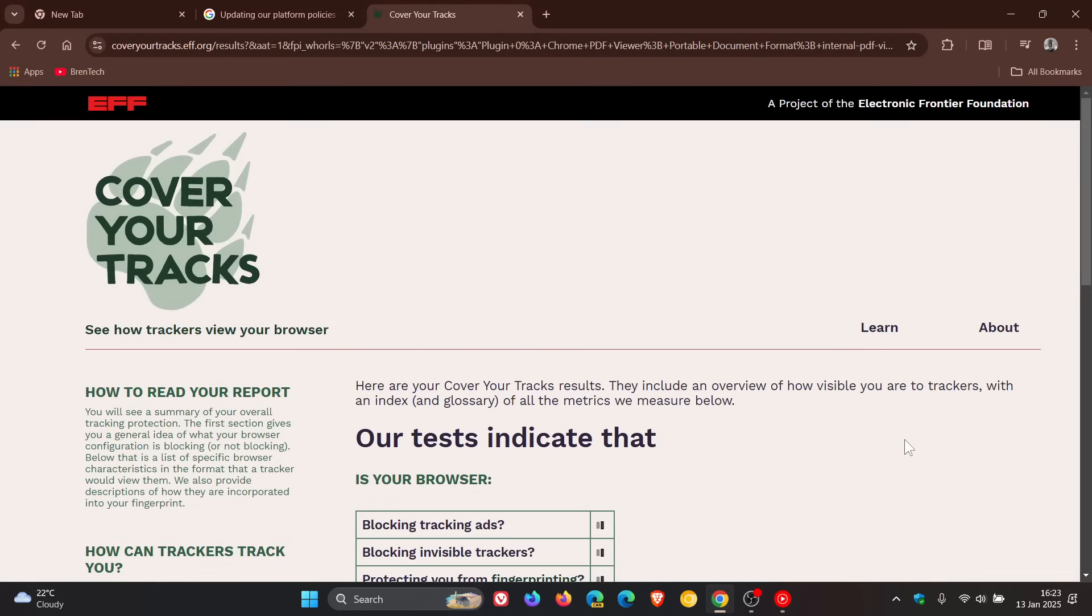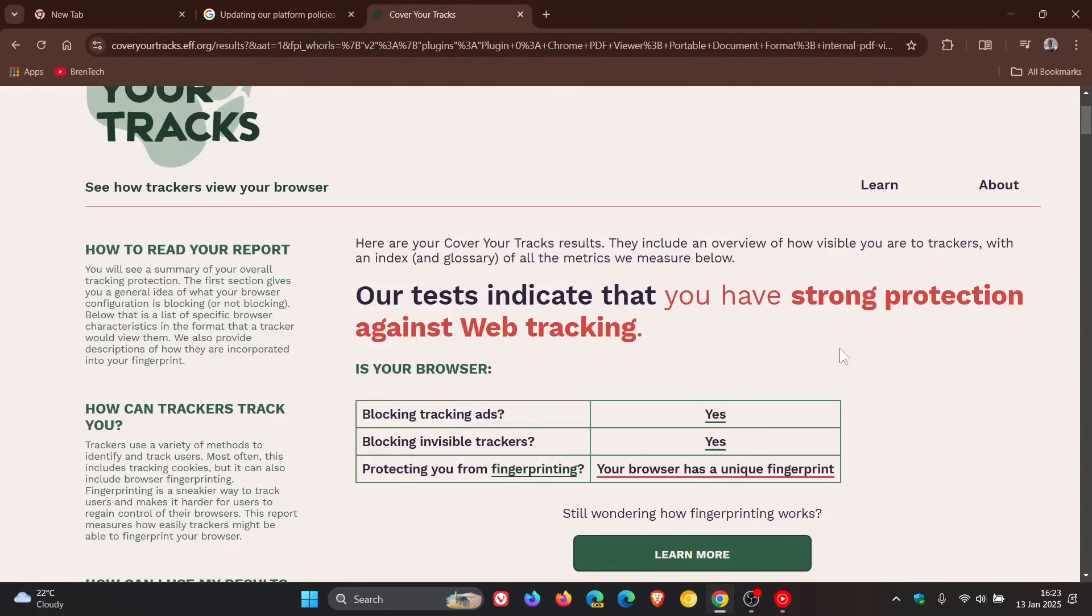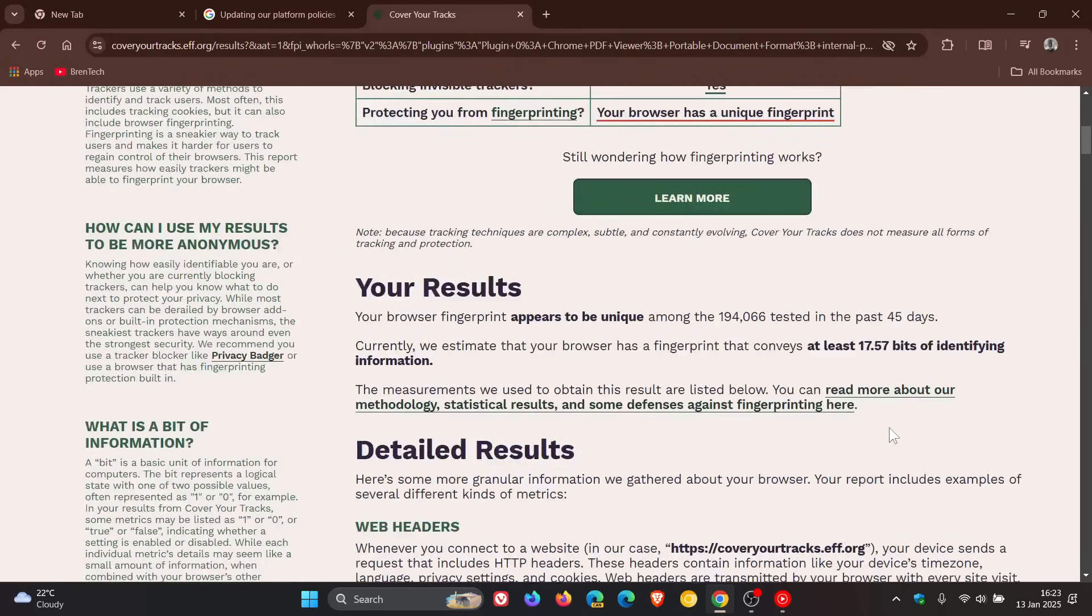And there we go. Our tests indicate that you have strong protection against web tracking. So blocking tracking ads, yes. Blocking invisible trackers, yes. Protecting you from fingerprinting, which is the point of today's video. It says your browser has a unique fingerprint, which isn't actually that good.